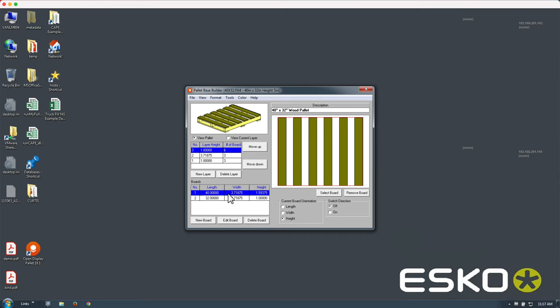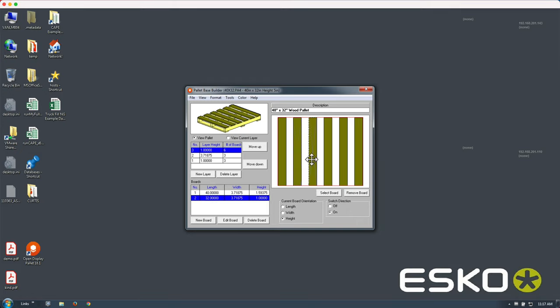Here you can see the different board parameters, length, width, and height of each of these wooden slats.